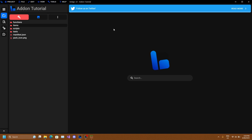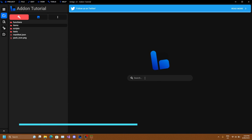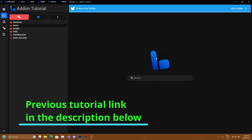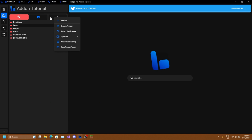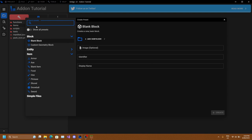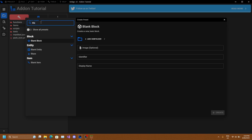The first thing you need to do is open up Bridge and load up an add-on like in the previous tutorial. If you haven't watched that, I suggest you go watch that before continuing. Next, click on the three dots then click on new file. In the presets you can search for blank item, or click on the item dropdown and click on blank item.